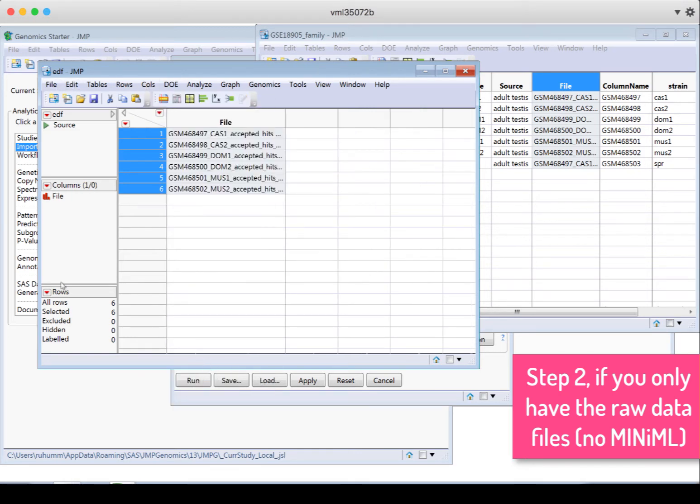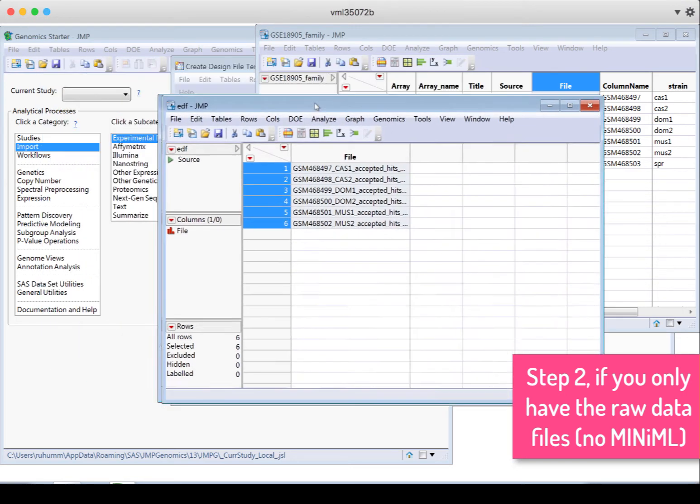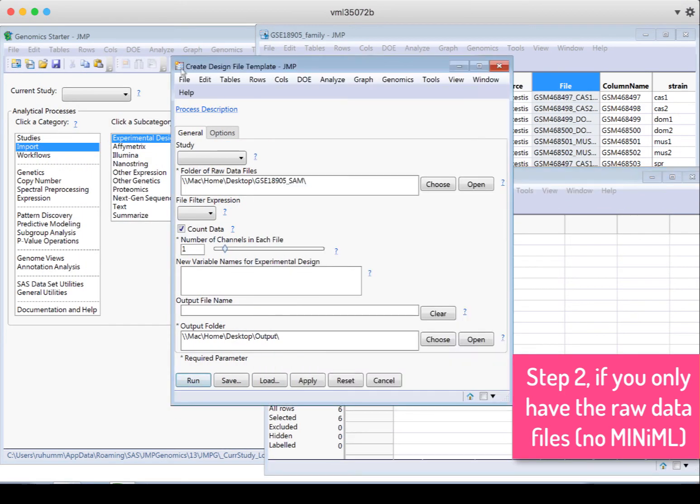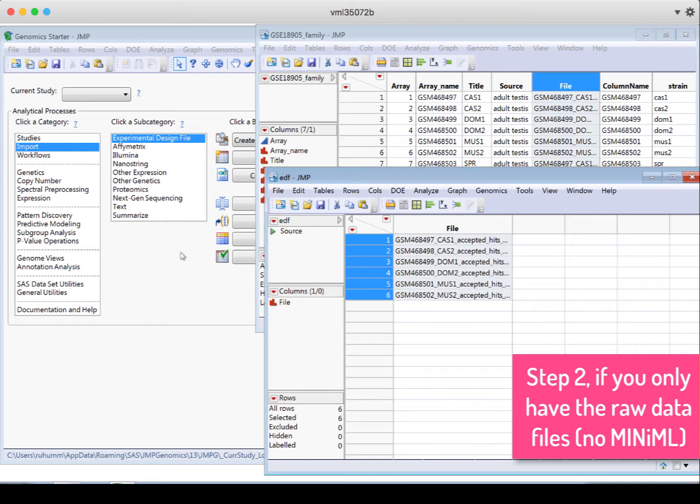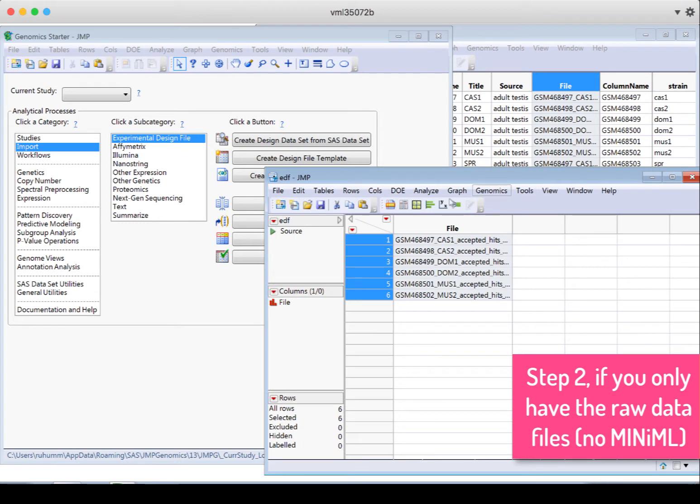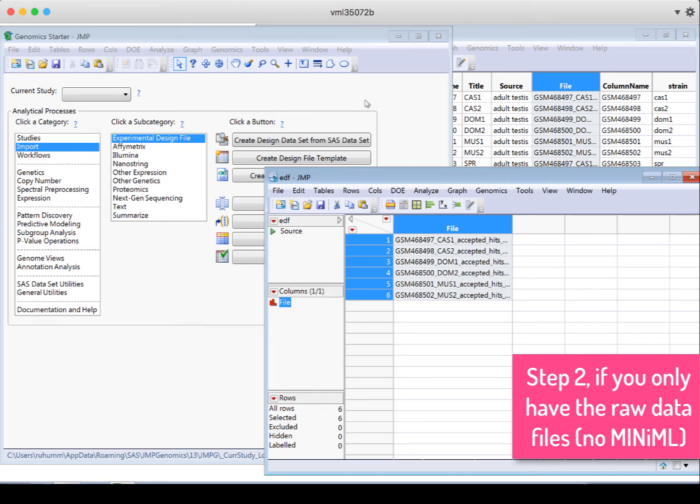And now I'm going to use a tool back in the Genomics Starter window that says parse a column. I need to make sure that I still have this new EDF that's being formed with the one column that says File, that this is what I've last touched in Jump, because this is the data set it's going to think I'm working on. And this is the column I want to parse. So I'll click parse a column.